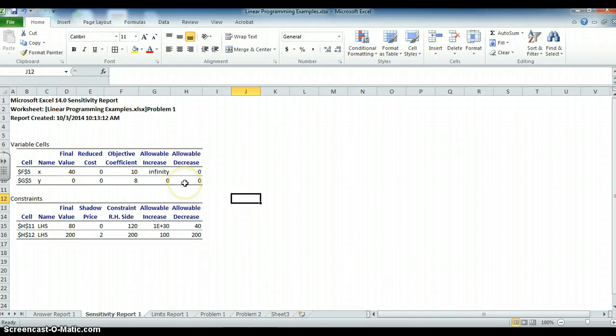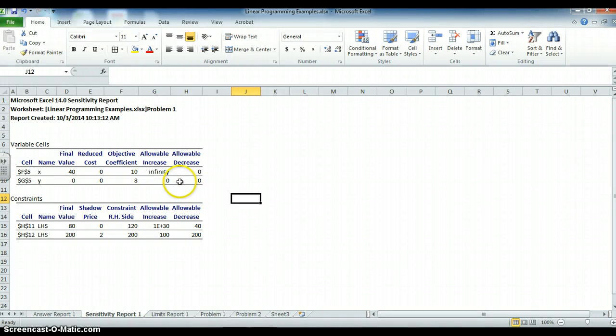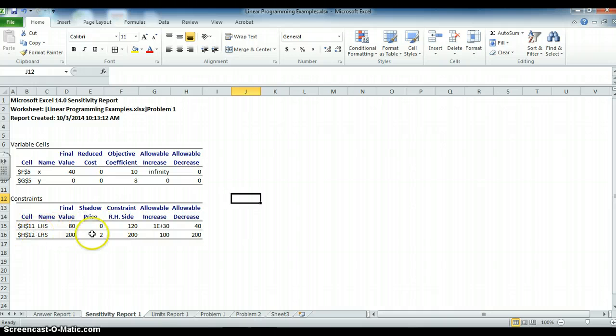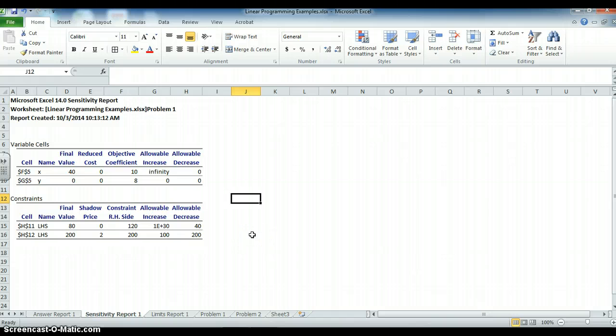So as you saw here, for y, I can't change that constraint at all. Or I can't change that coefficient at all. And as long as the second constraint is between 100 and 200, it won't change the answer. If I make it 300, then it may change the answer. And then we have a limits report.